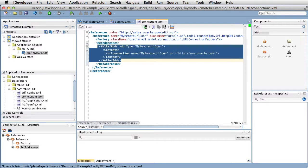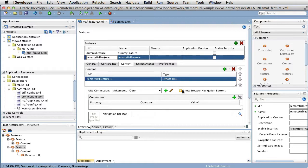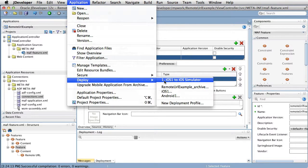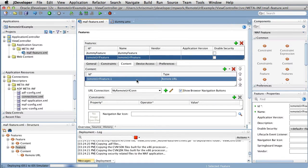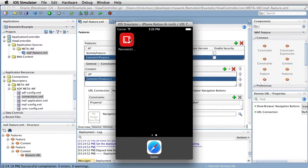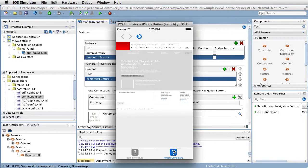Returning to the maf-feature.xml file, next to the connection, you can see the Show Browser Navigation Buttons checkbox. This determines when the remote URL is opened in our MAF application, whether a navigation bar with back and forward buttons is displayed too. If we run this application and open the specific feature, we can see the remote webpage embedded in our application.